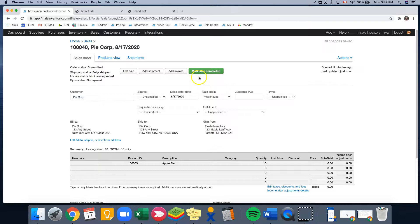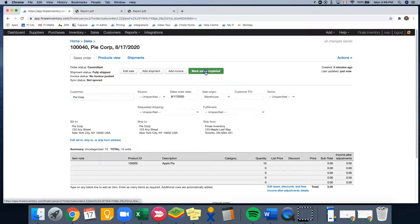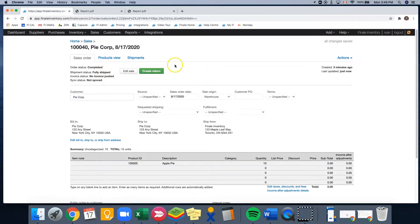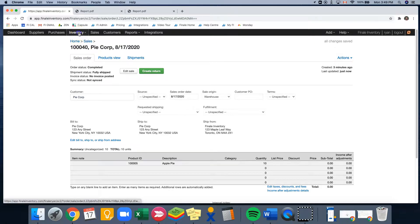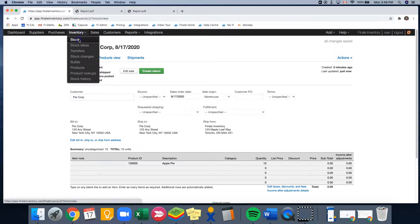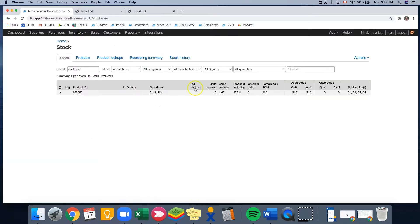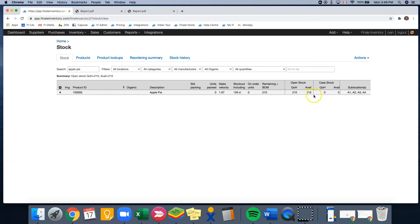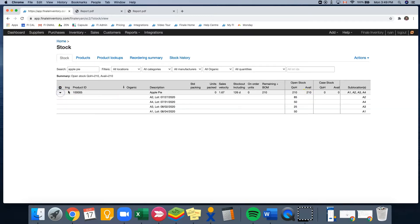So at this point, I can mark our sale completed. And the last thing that I want to show is if we go to inventory and go back to our stock, we will notice that our quantity on hand is now 210. And our available is also 210 because we have fulfilled that sale order and we have no more sales reservations.